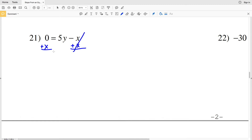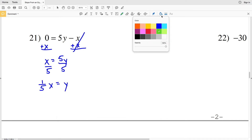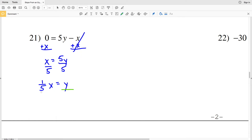For number 21, I'm going to add X to both sides. Doing this leaves me with X on the left equal to 5Y on the right. Then I'll divide both sides by 5, so I have one-fifth X equals Y. Written as Y equals MX plus B, our B is 0 and our slope is one-fifth.